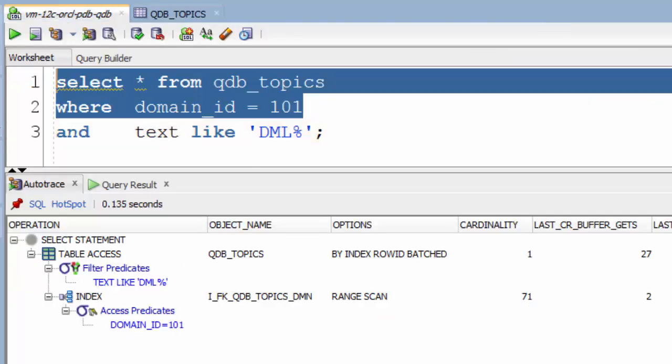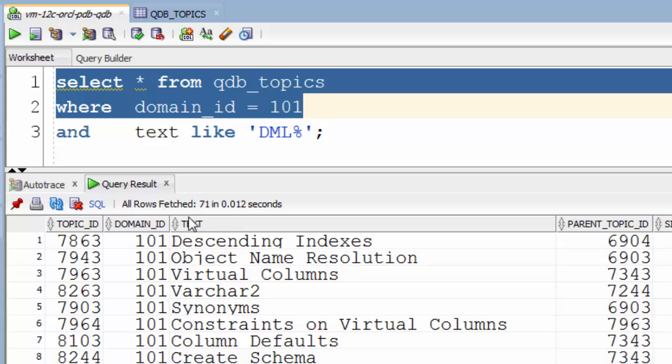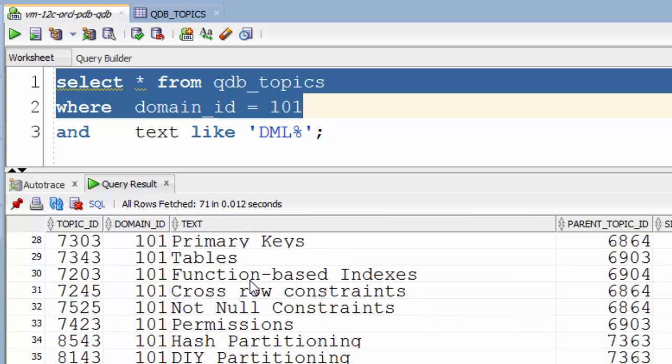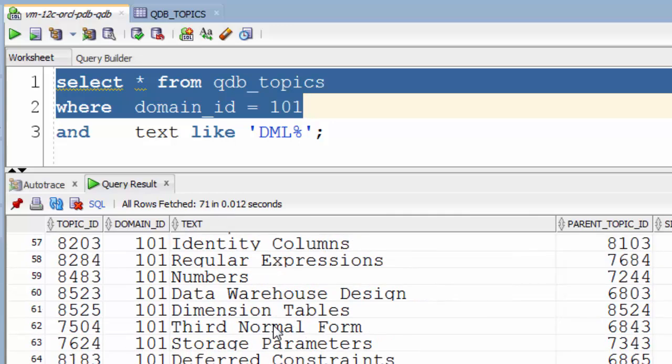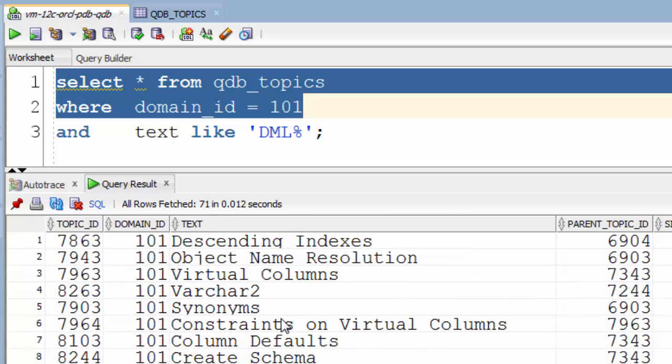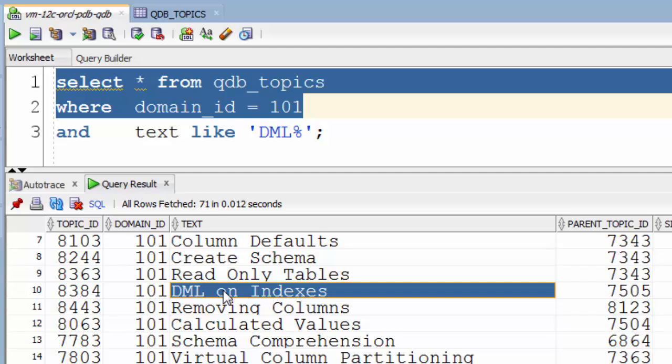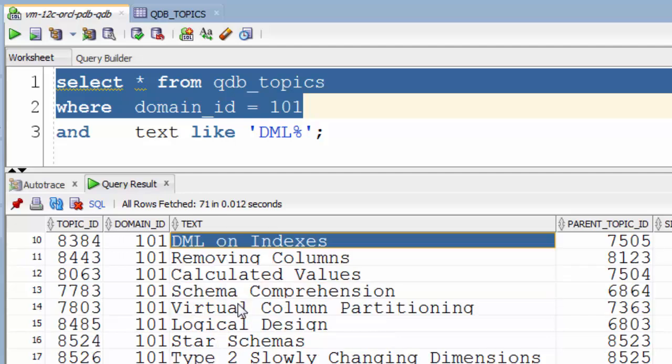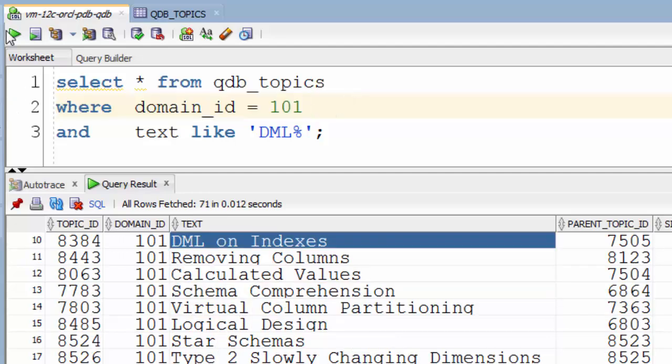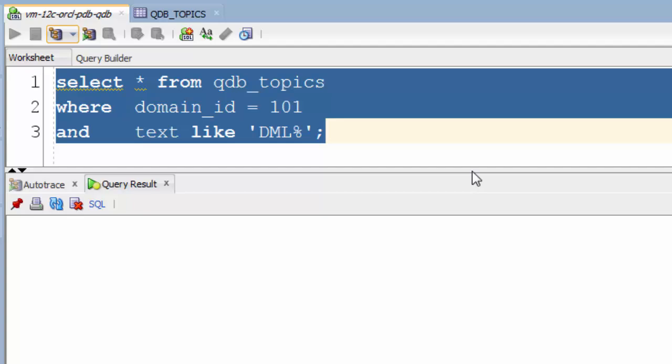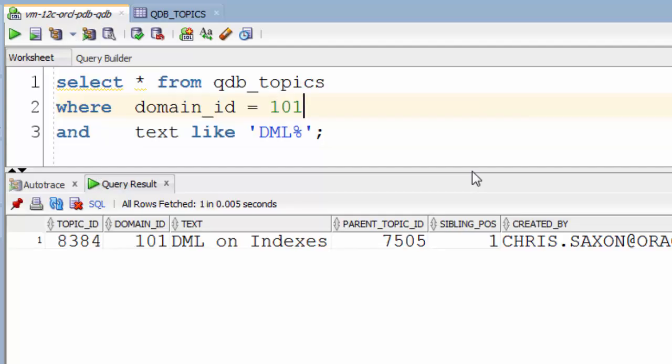We run that. We can see this returns 71 rows. However, of those 71 rows, there's only one that starts with the text DML, as we can see when we run the whole query.